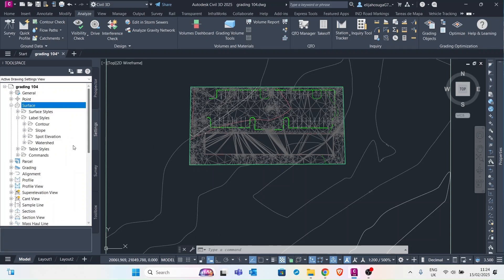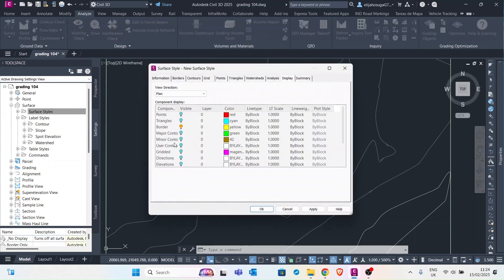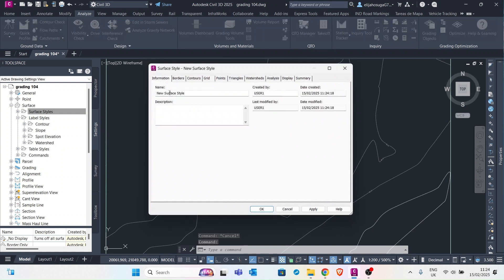So let's go to the settings tab and here under surfaces we can see the surface styles. So let's right click that and create a new style. So for this style we'll call it cut and fill.